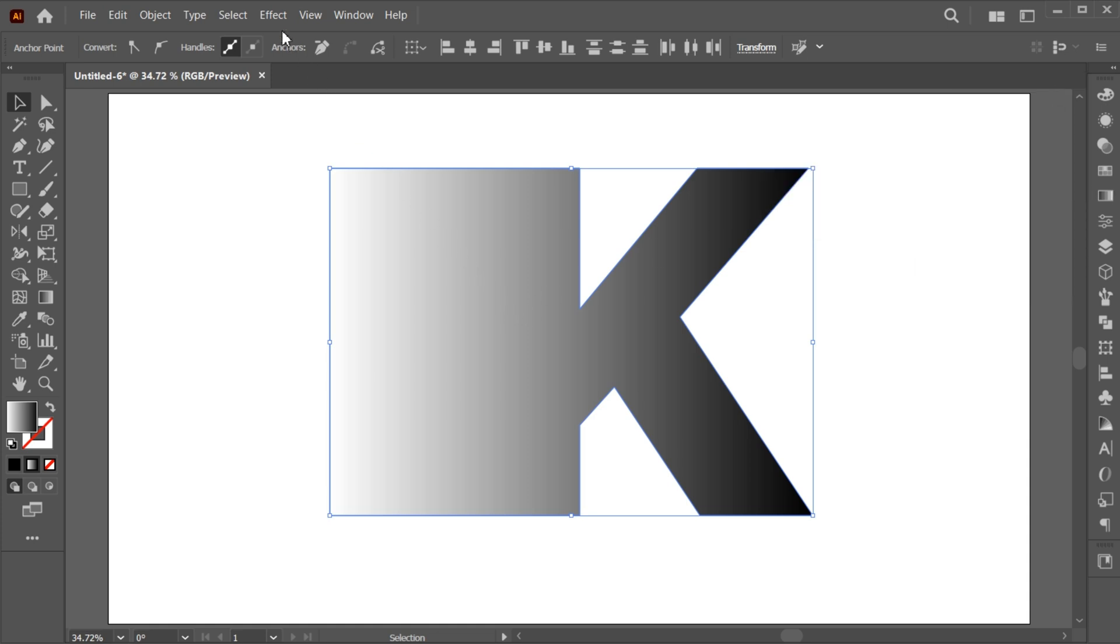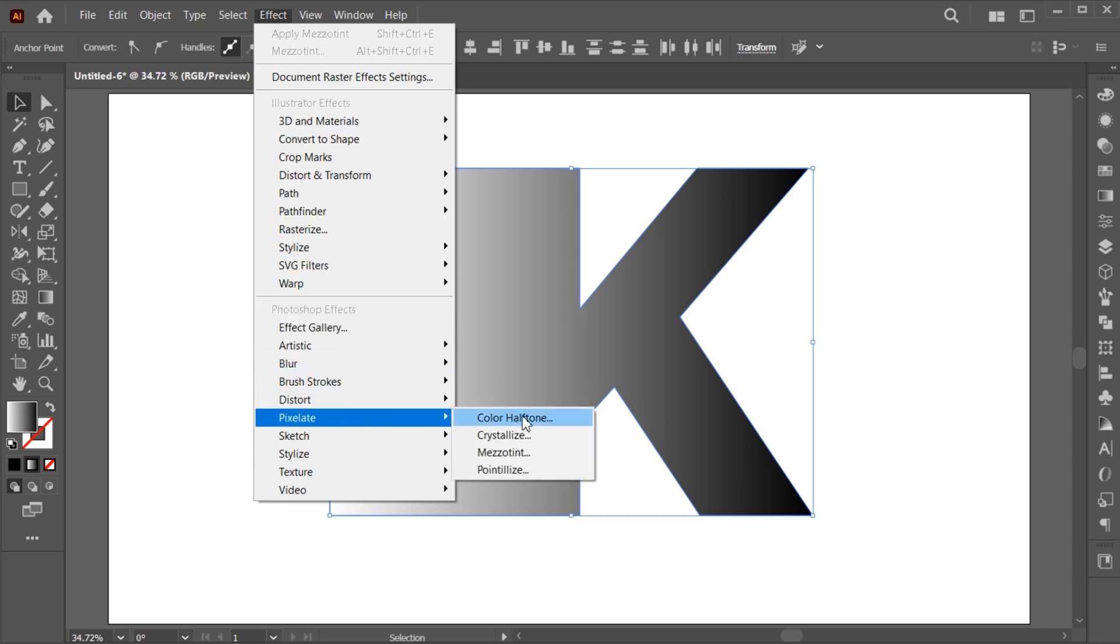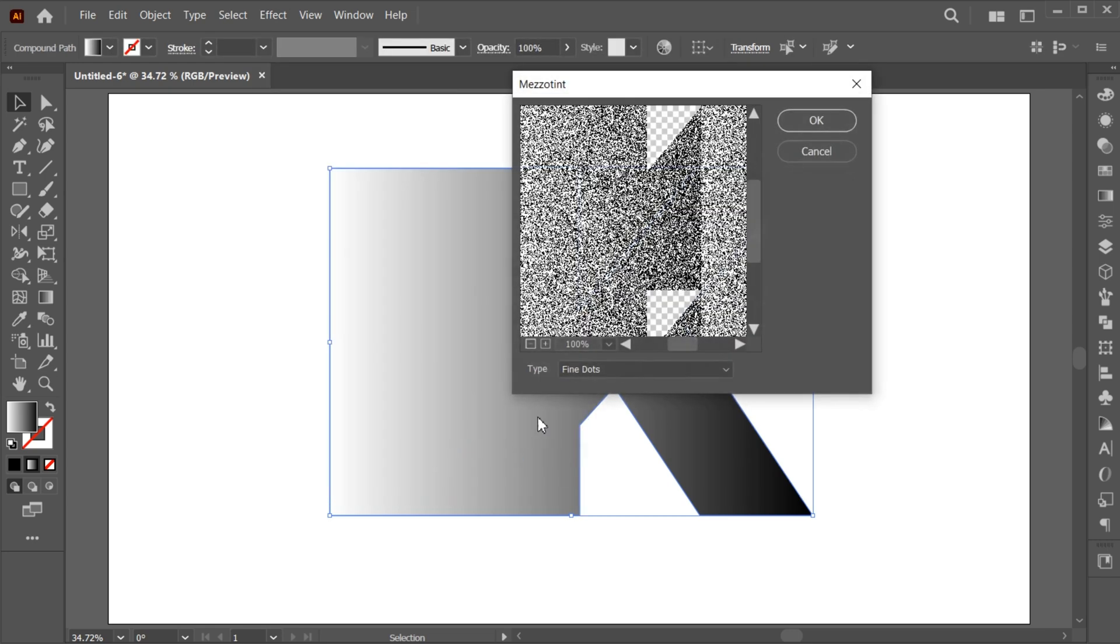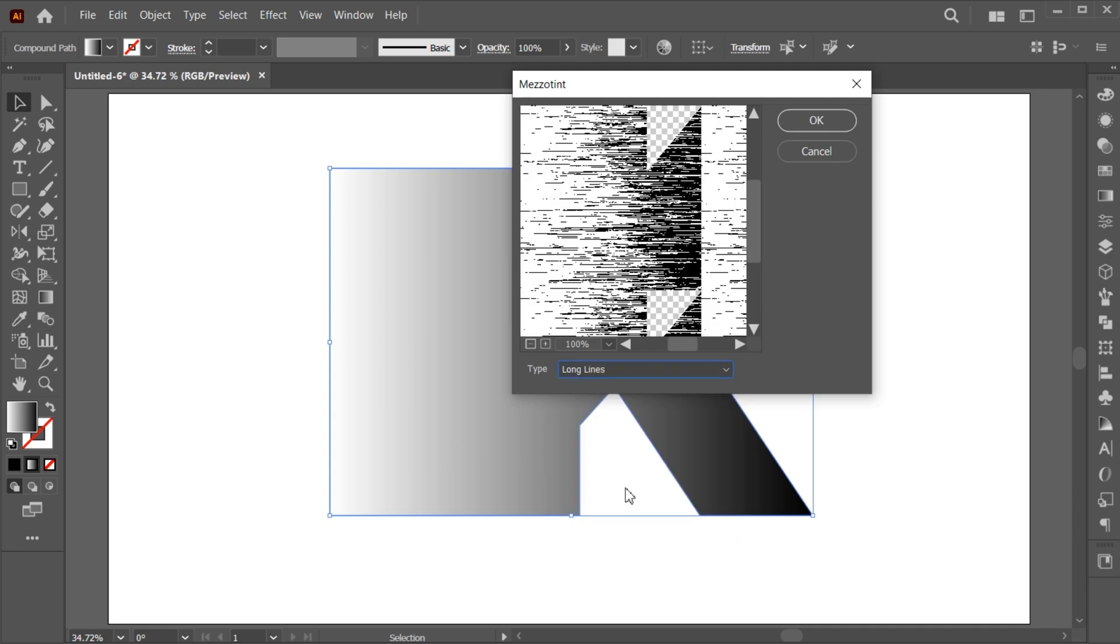Go to the Effect menu, Pixelate and choose Mezzotint. Use these settings and hit OK.